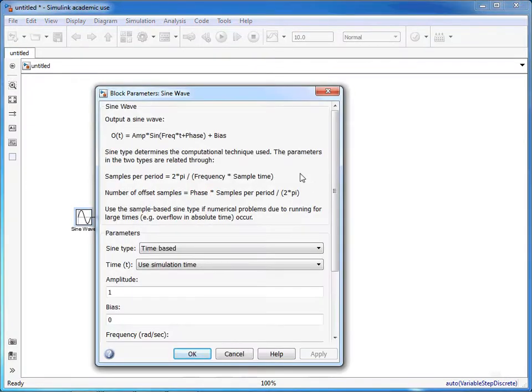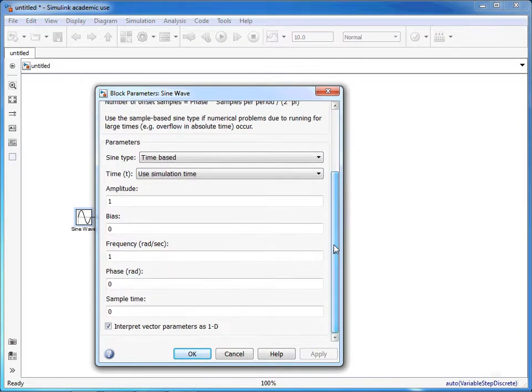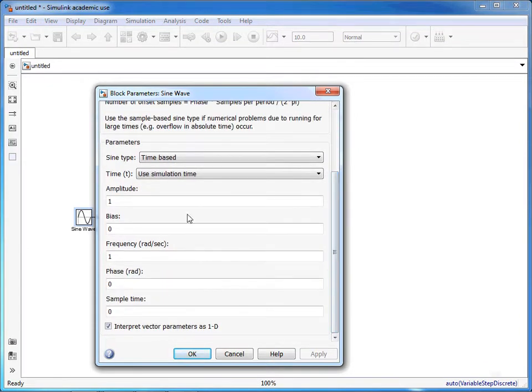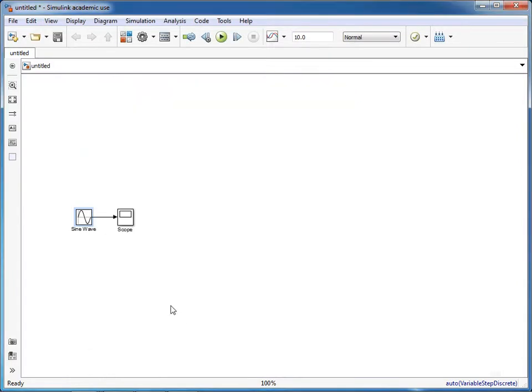If we double-click on the sine wave, there are different options that we can set. We're just going to leave this with an amplitude of one and a frequency of one radian per second. Click OK there.